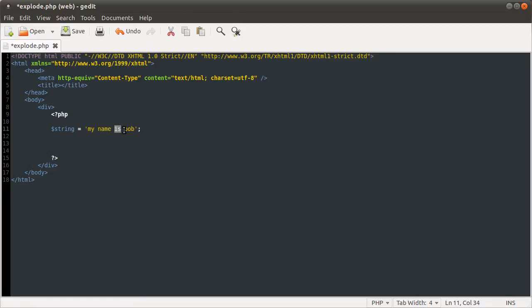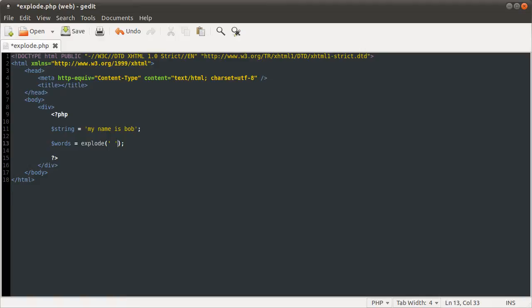So if I just do words equals explode, so this is the explode function. It takes two parameters. The first one is the character you want to split the string on. So if I split it up by space, we'll get all the words. And then the second parameter is the string you want to split. So string, spelt right.